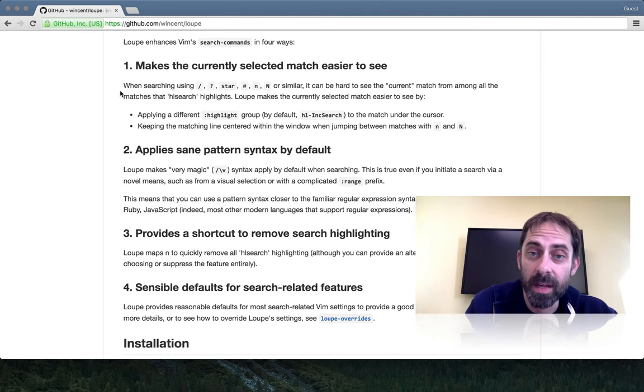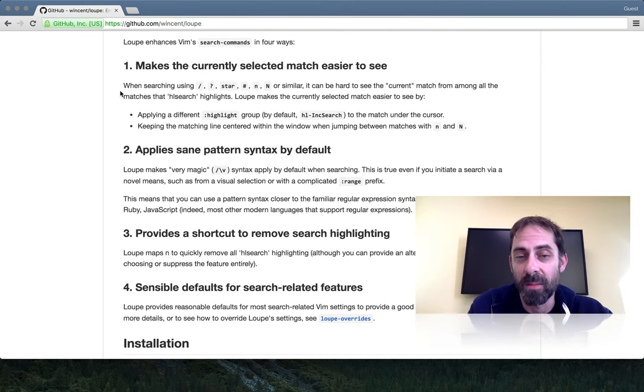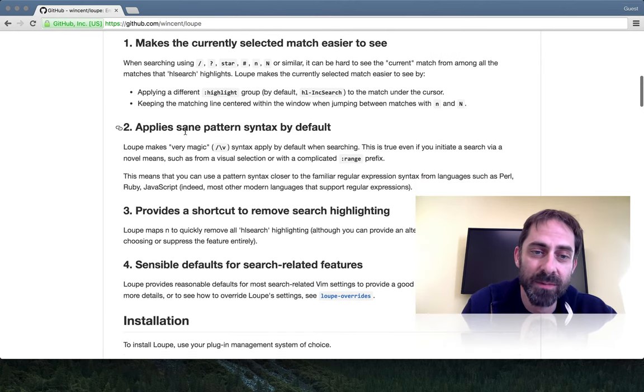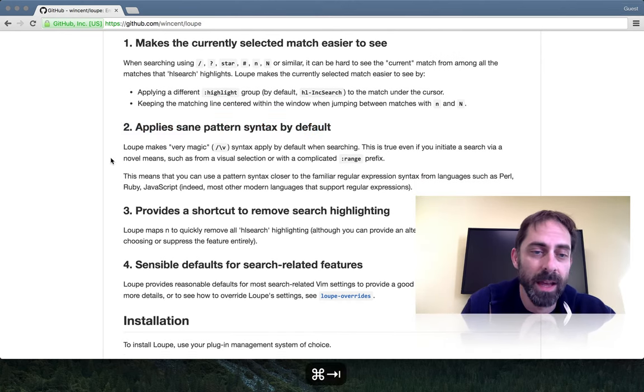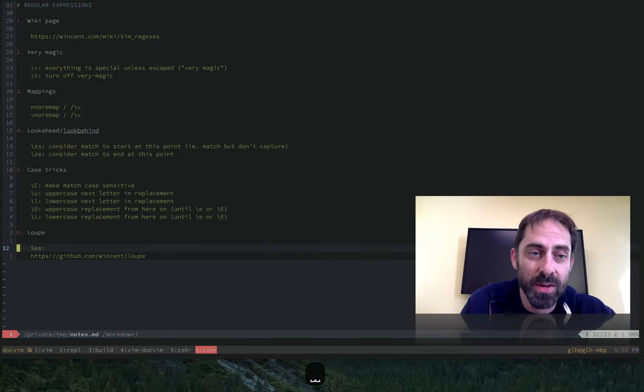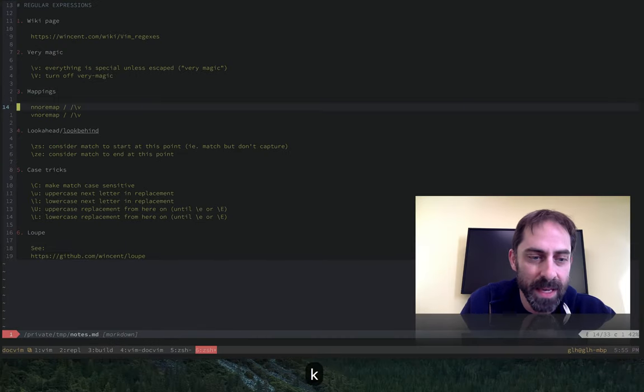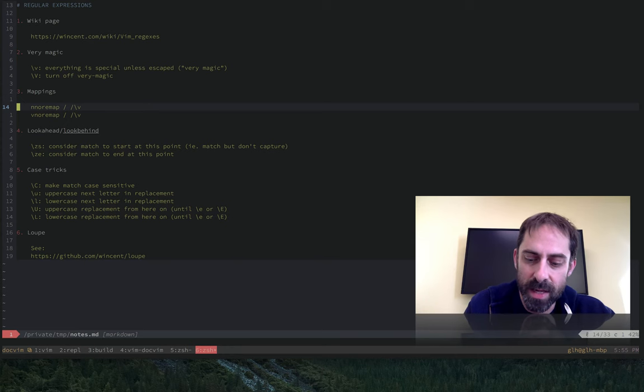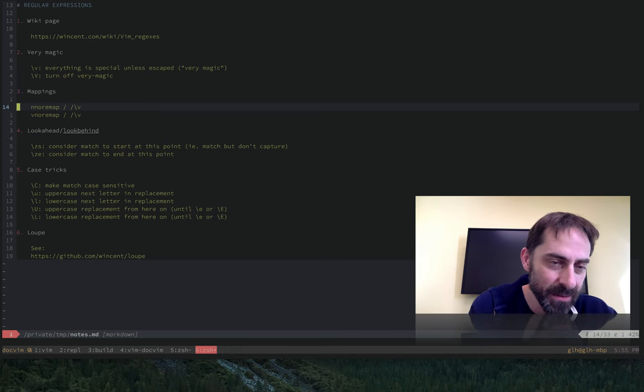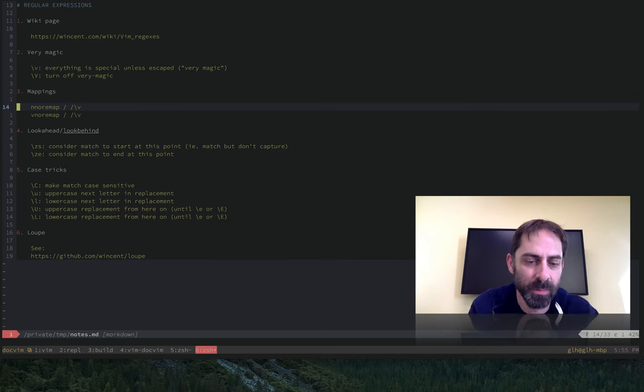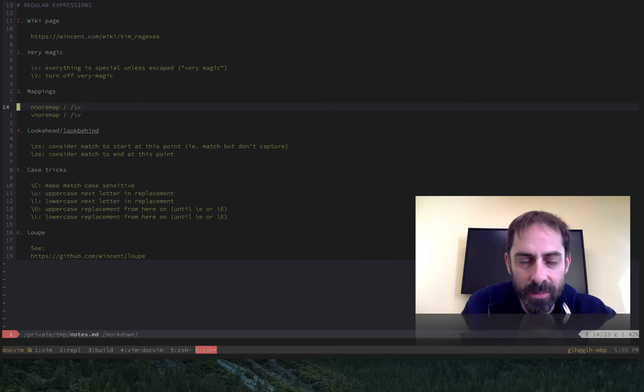The other thing that it does, and the reason why I most wanted to share it with you, is that it makes very magic the default. I had previously shown you in an earlier segment that you can set up a mapping such that when you hit slash, you'll actually get slash backslash V, so you're in very magic mode by default. However, that doesn't always work.